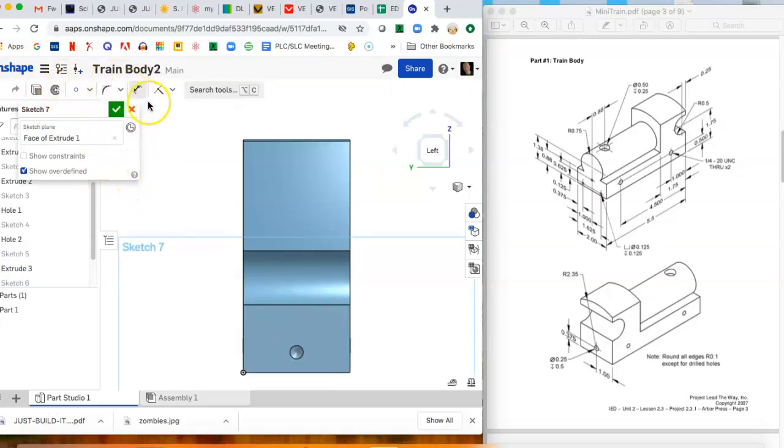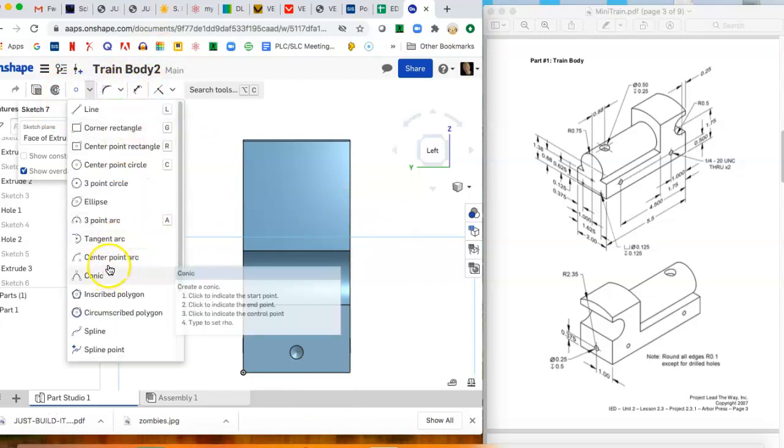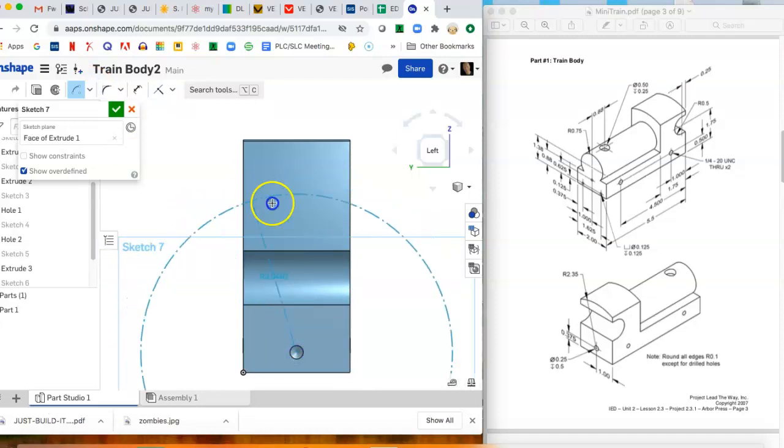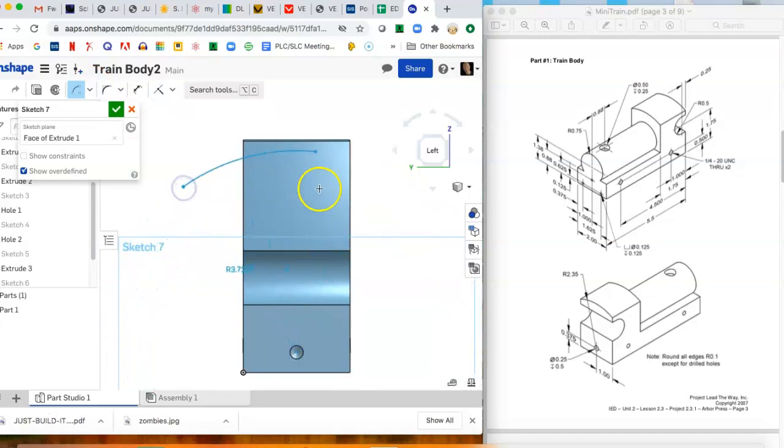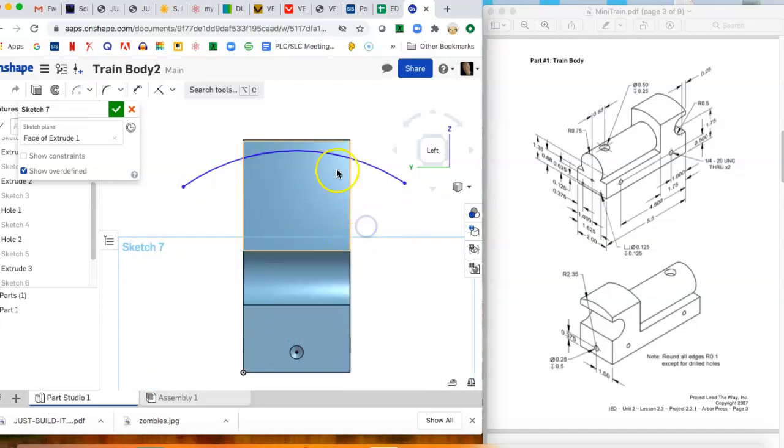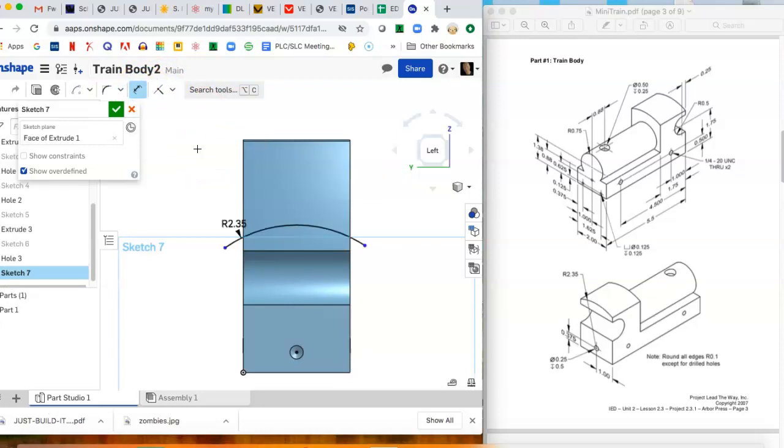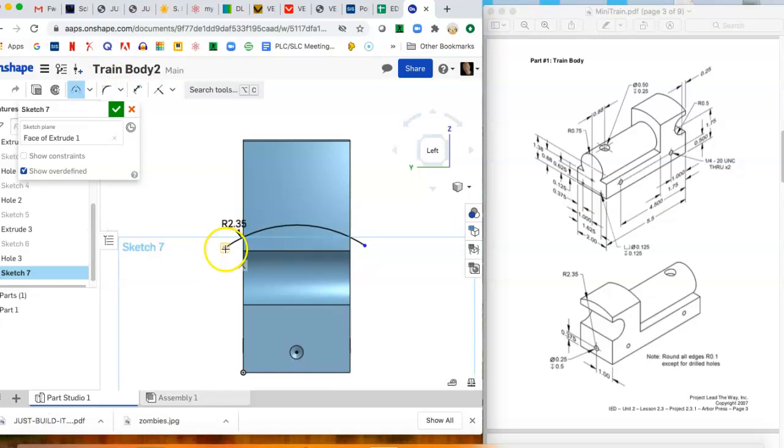We're going to put another sketch right on this face. And this is where we make that funky arc to cut the top. So we want to choose center point arc and lock into the center, come over here and just click and draw a big arc. And now we're going to dimension this arc. If we look at the drawing it says that the radius of that arc is 2.35, and that should bring us down.